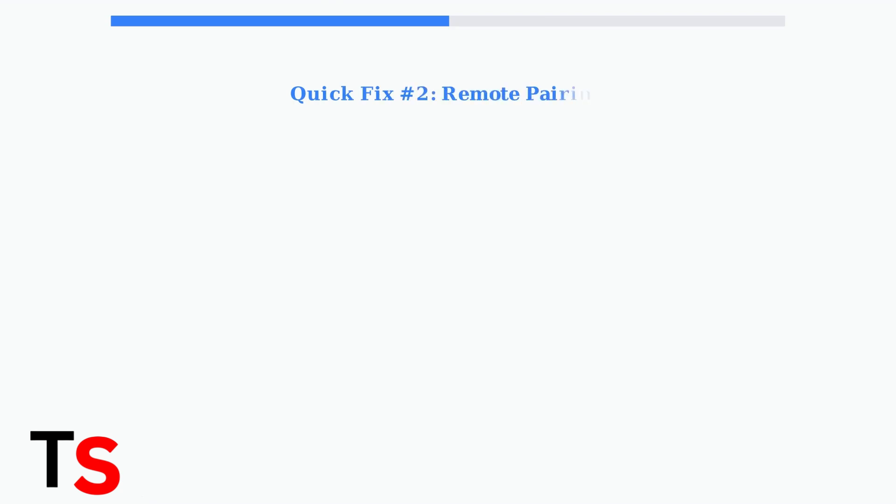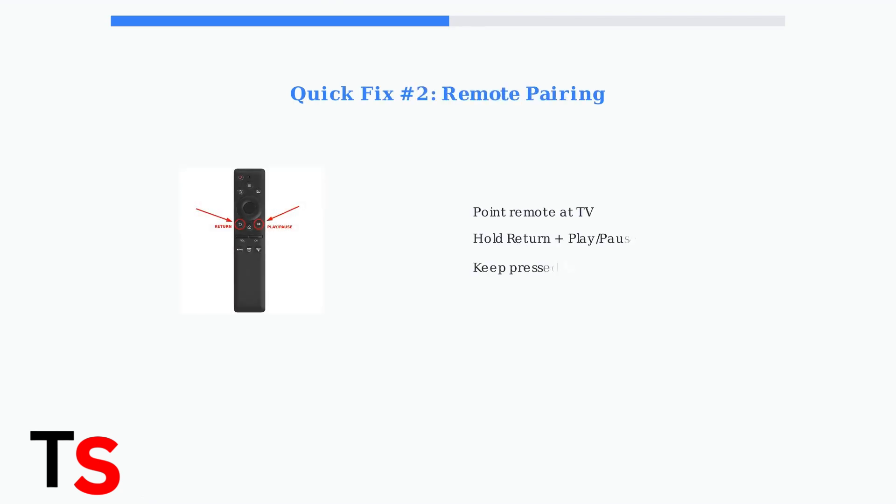While your TV is unplugged, let's fix the remote. Point your remote at the TV and simultaneously hold the return and play-pause buttons for exactly 3 seconds. This repairs the remote with your TV.